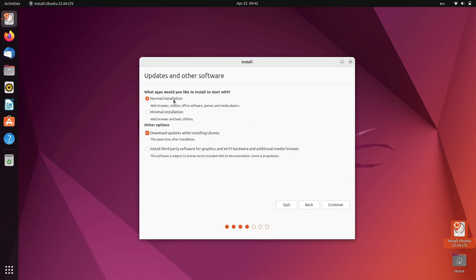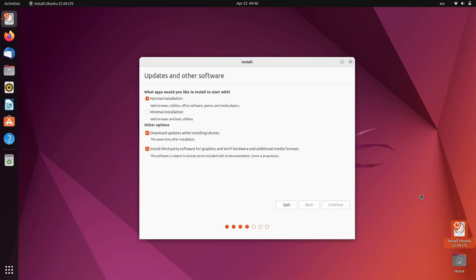So we can perform a normal installation or a minimal installation. I'm going to do normal just for this video. Personally, on my own systems, I usually do minimal because it doesn't include quite as many pre-installed applications. And when you're not using those pre-installed applications, it wastes time and bandwidth having to update them all the time. So it's nice that they provide that as an option. Underneath that and the other options section, like I said, we have the option to download updates while we're installing Ubuntu. We'll keep that selected. We also have the option to install third-party software for graphics and Wi-Fi hardware and additional media formats. I would generally recommend checking that box as well. So with that, we'll click continue in the bottom right.